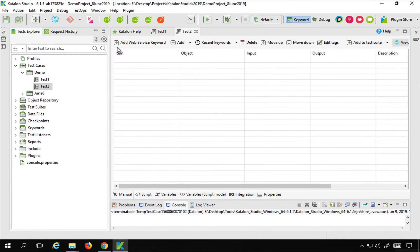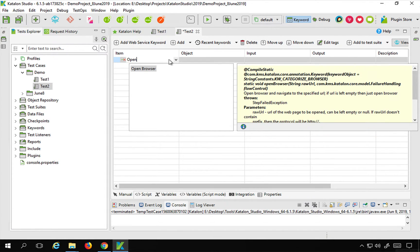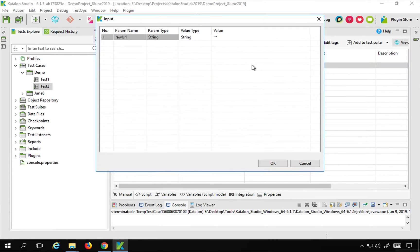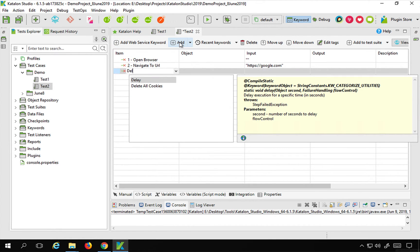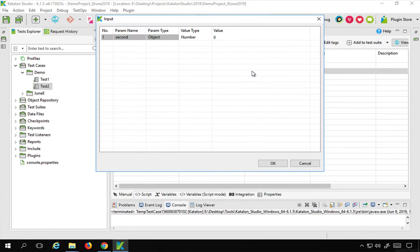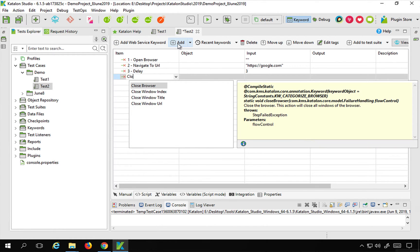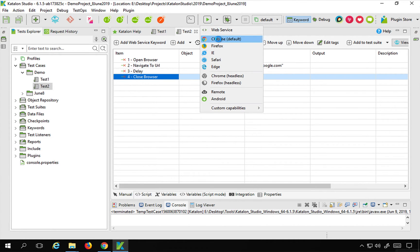Now I will create a new test — test two. Here I will add my keywords: open browser, navigate to URL, and give the URL as https://google.com. Then I will add a delay of three seconds — I'm adding this delay just so that you can see the extension on the screen — and finally, close browser.